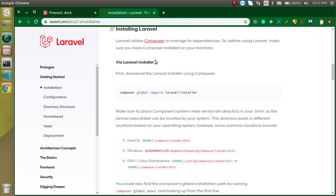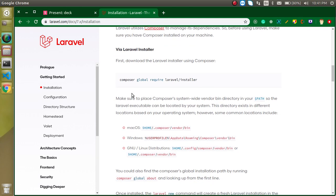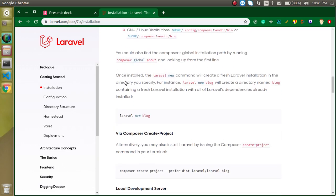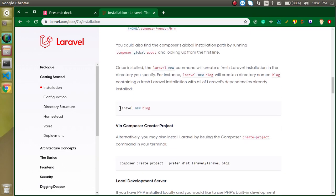When you use the Laravel installer, first you need to install the Laravel installer itself. You run this command only once on your operating system in any folder. It's like installing VLC player or Chrome browser — you just install it once.